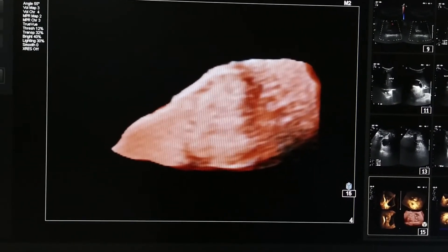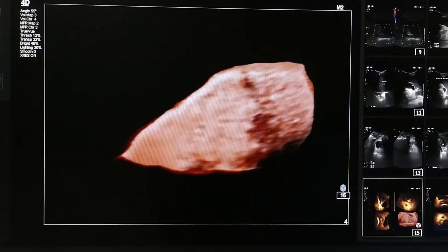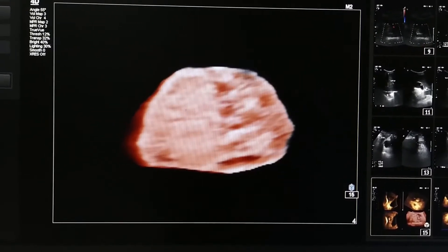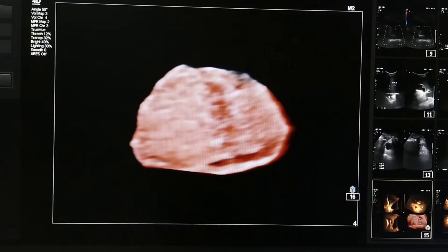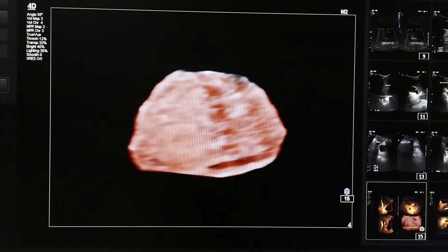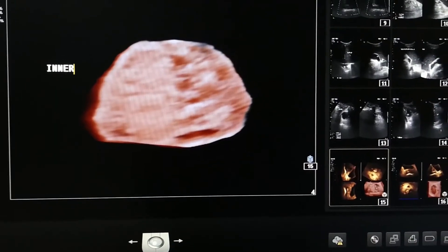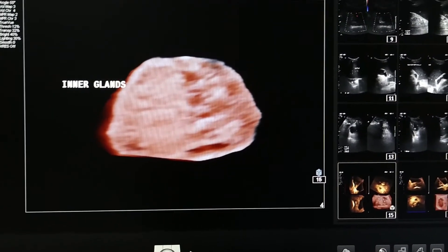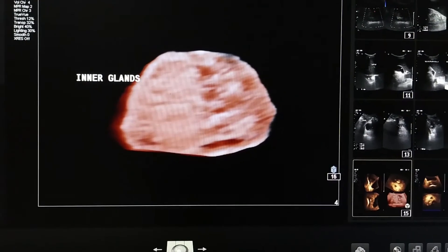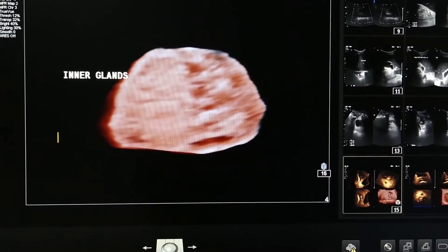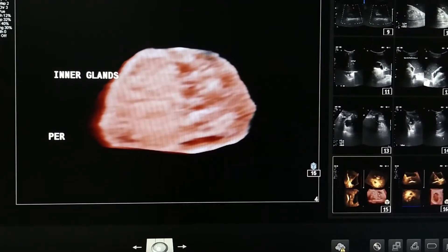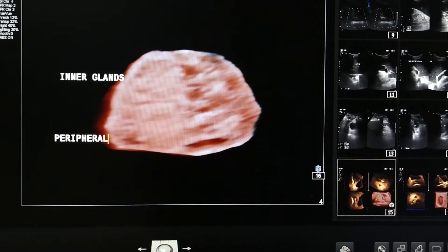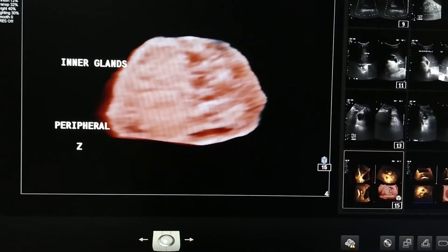Now again, I am rotating to see the prostate in axial cut from the sagittal plane. The anterior or upper part of the prostate is the inner glands containing central and transitional zones — a common site for benign adenoma. The posterior part contains the peripheral zone, where malignancy is common.